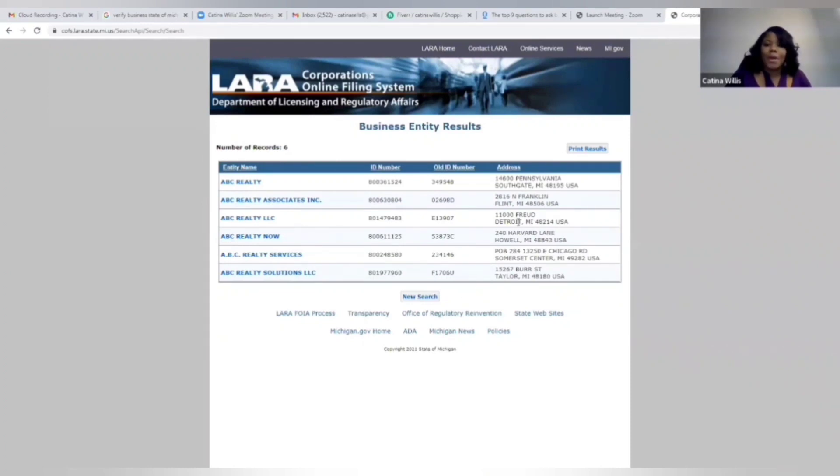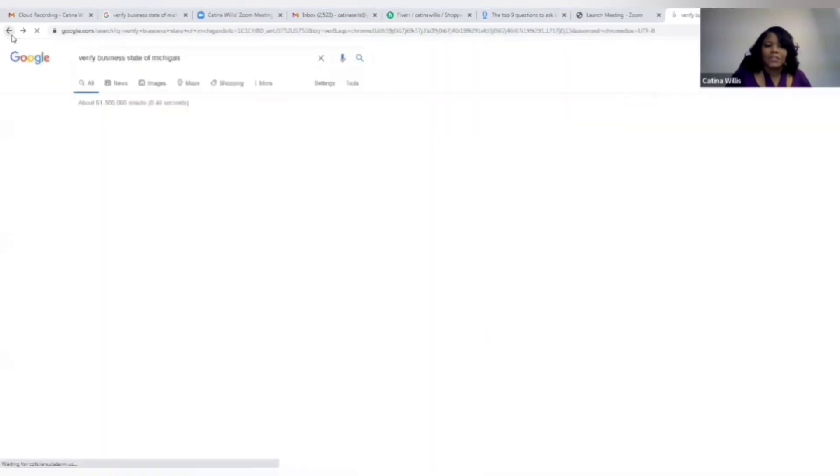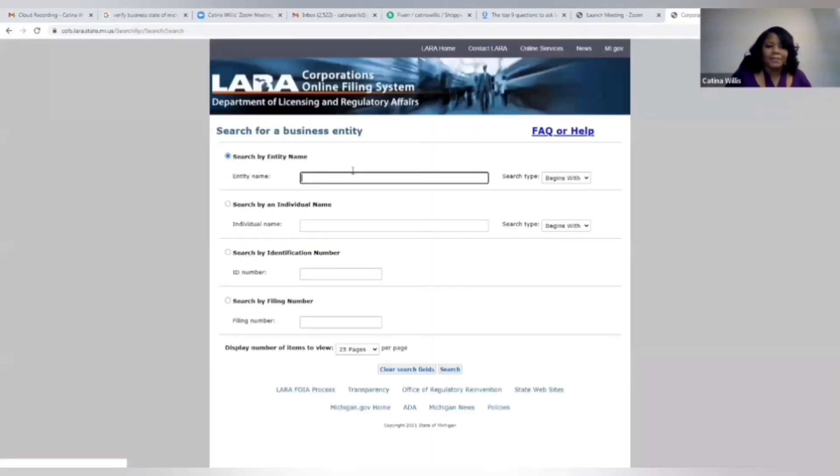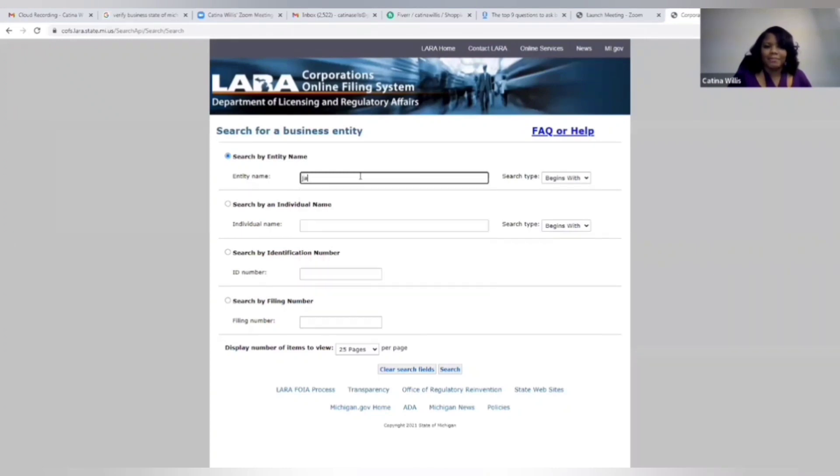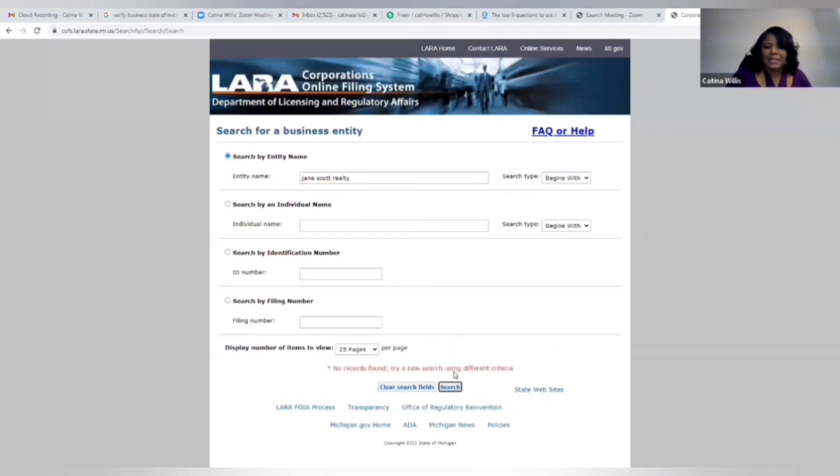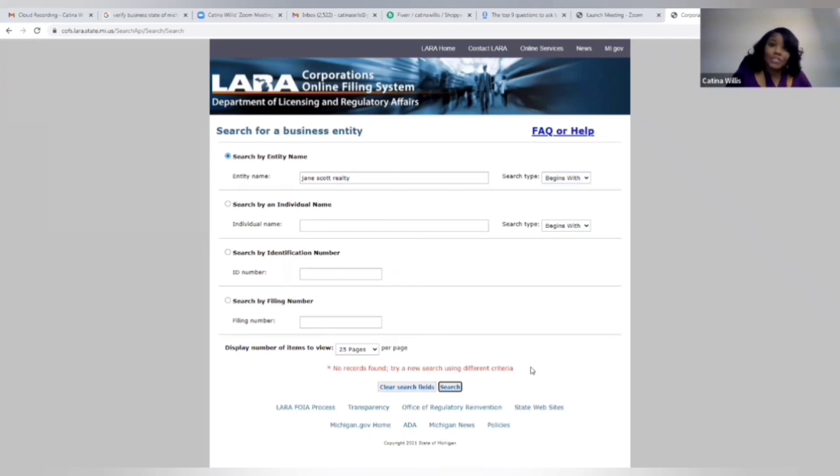So let's just go back and let's type something like Jane Scott Realty. Let's go Jane Scott Realty under the entity name box, let's click search. You see here it says no records found, try using a different criteria. That means nobody is using that name. That means we're good to go.